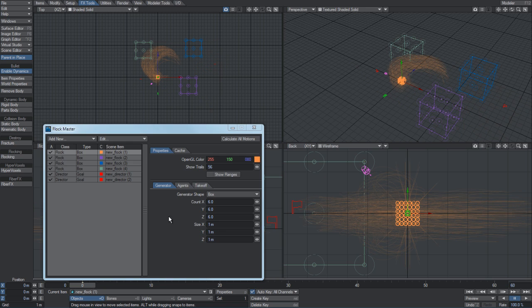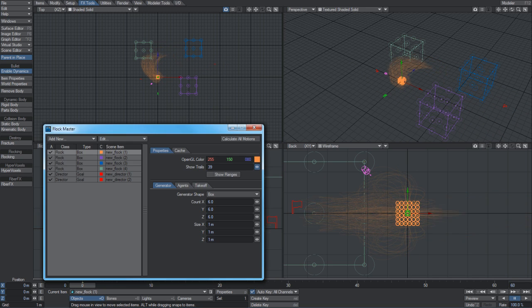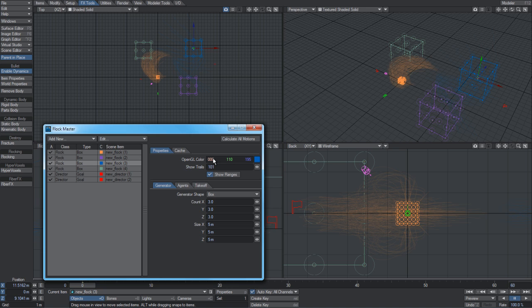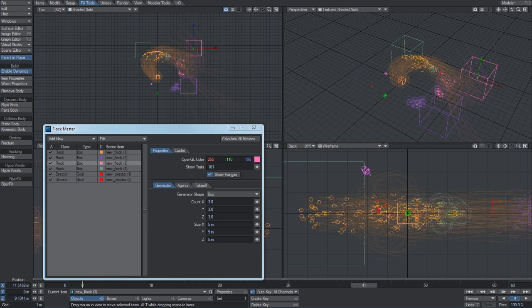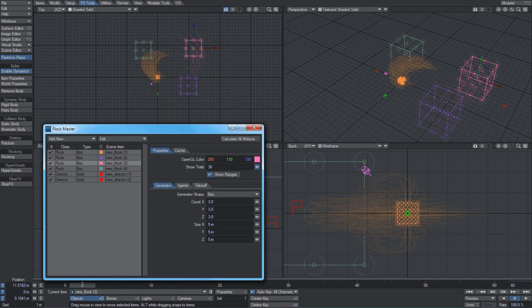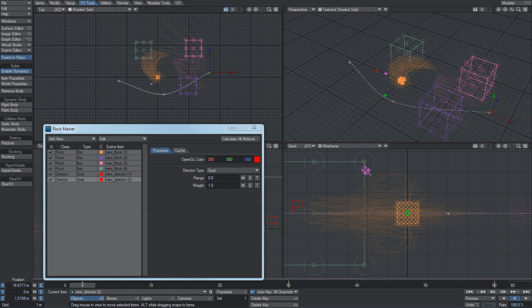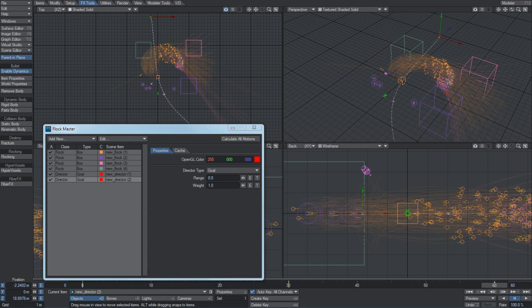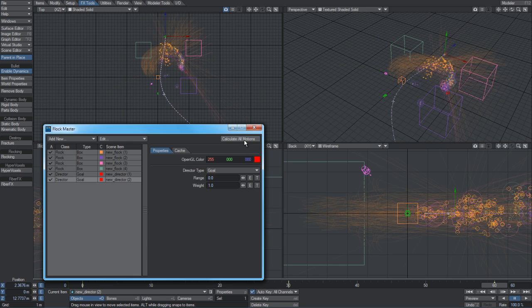It gives a bit of a preview to the motion of the items. Rather than having to scrub through and see where they go, you can just use this trail option to see how the motion of the scene will be affected by changes. If I go calculate all motions, you can see how the paths in the scene are being affected.